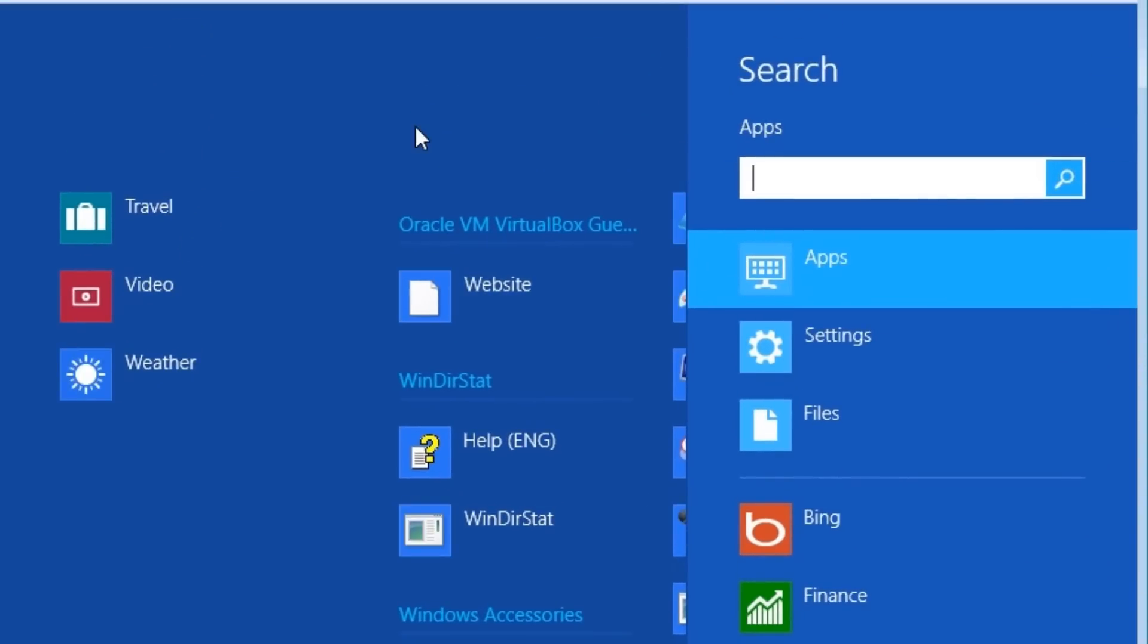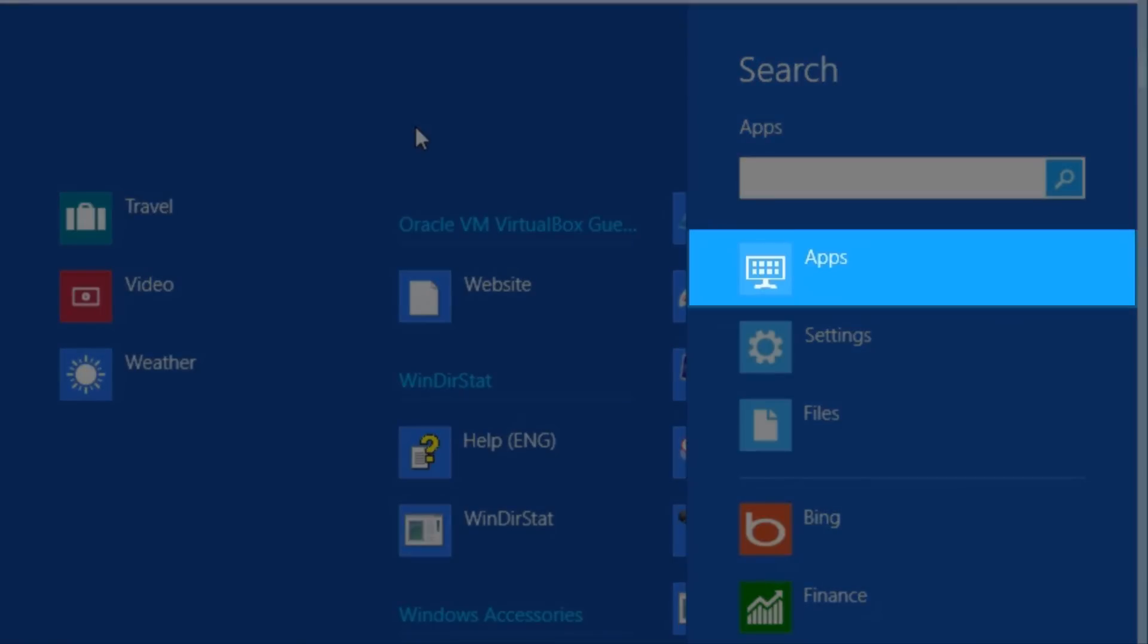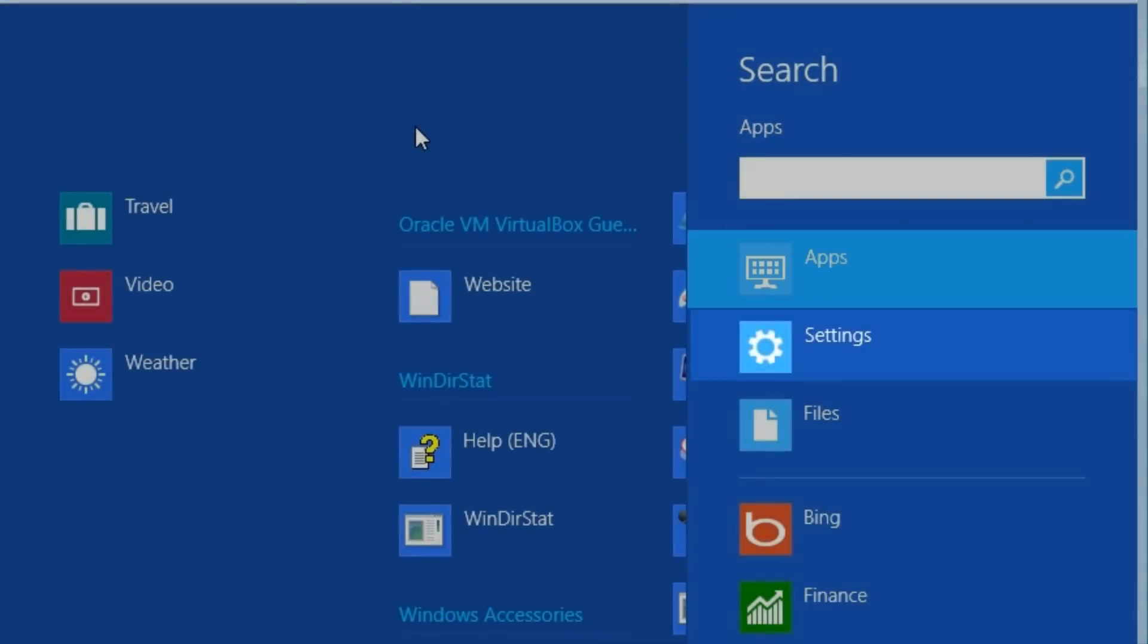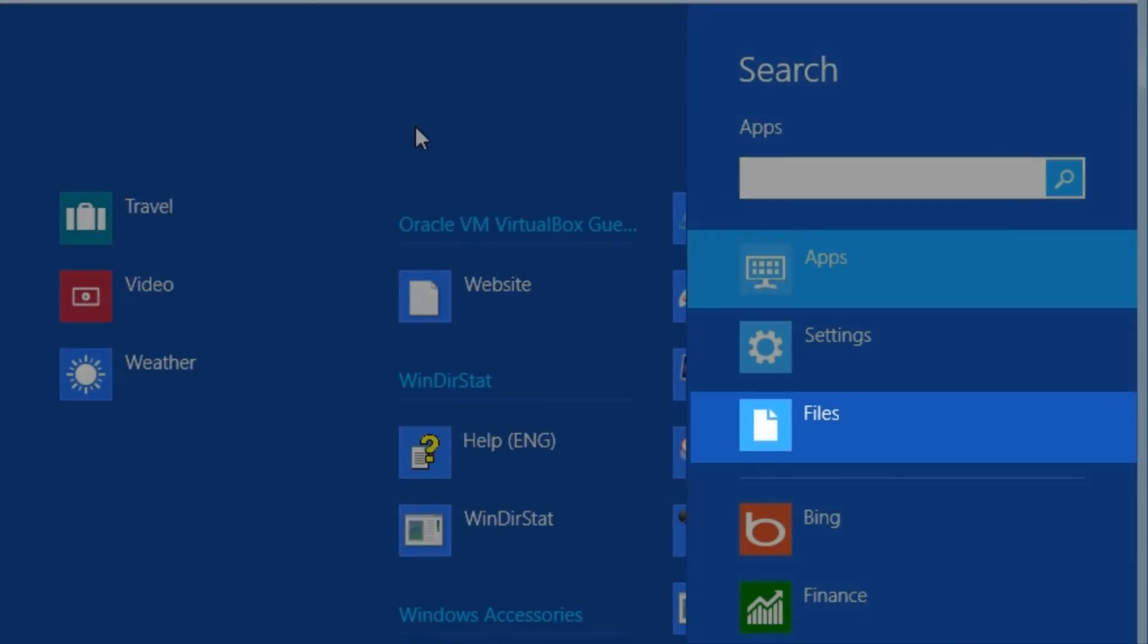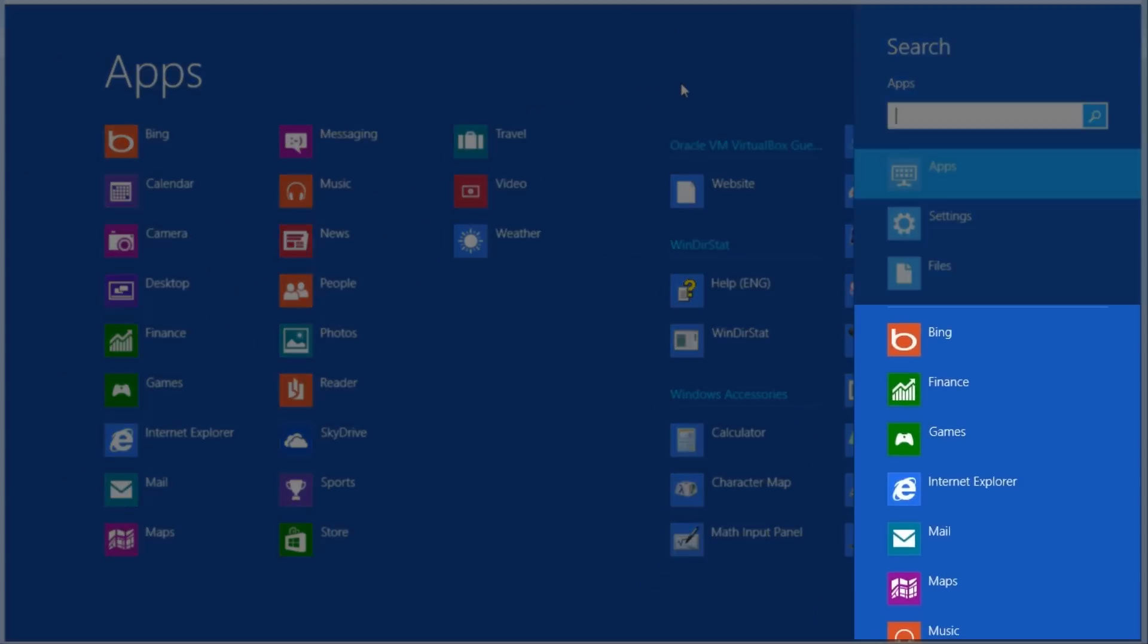Search. Windows 8 has consolidated all your searching needs together into the search function on the charm bar. From this one location, we can search apps, settings, and files, as well as search using individual apps.